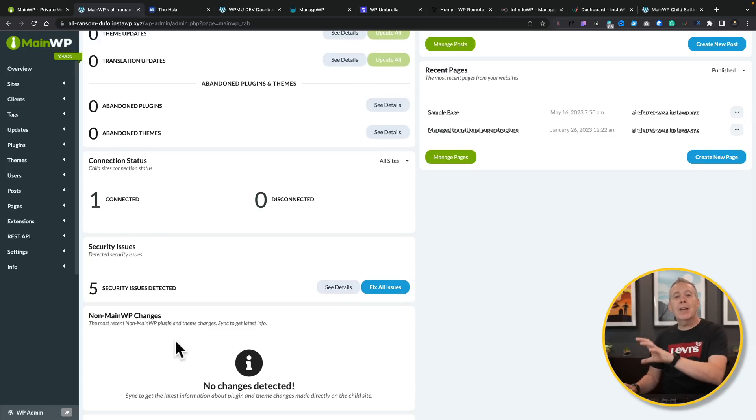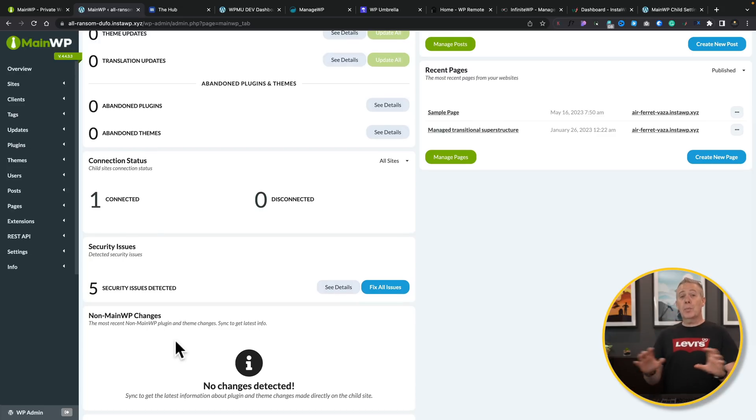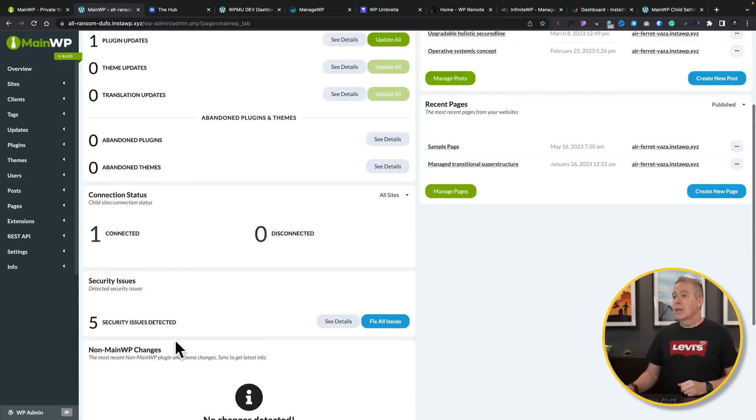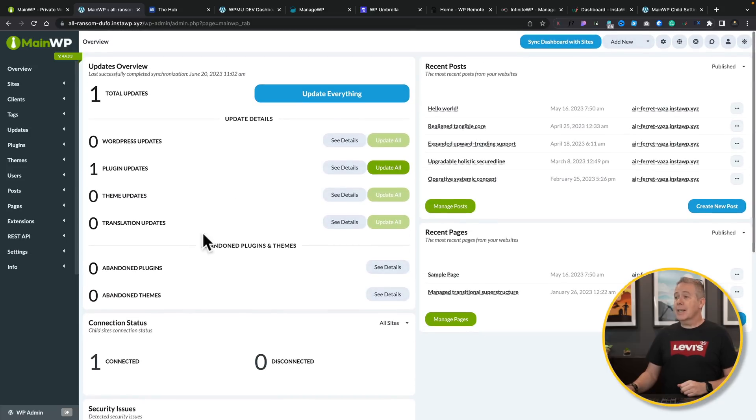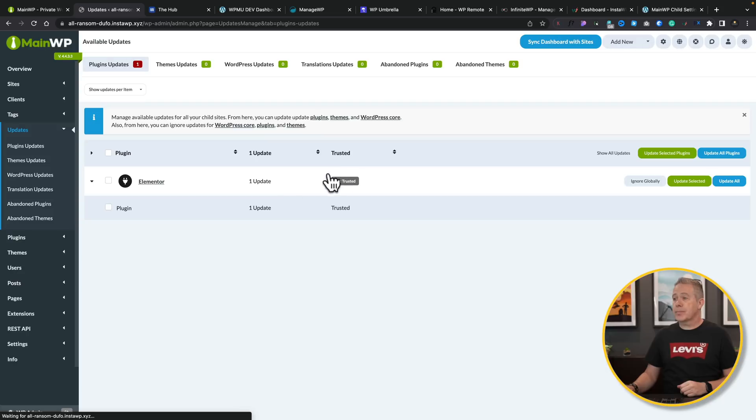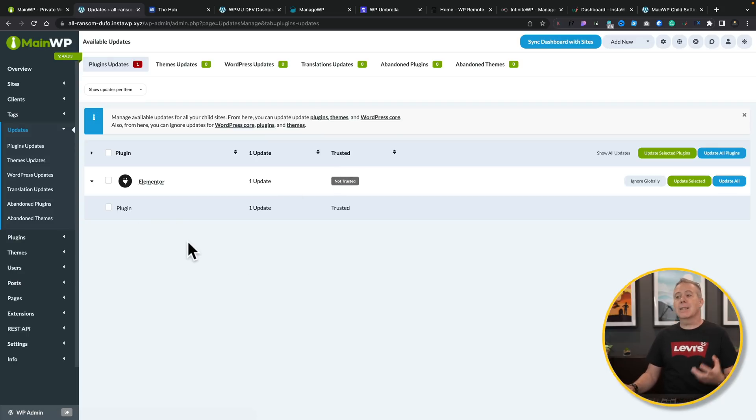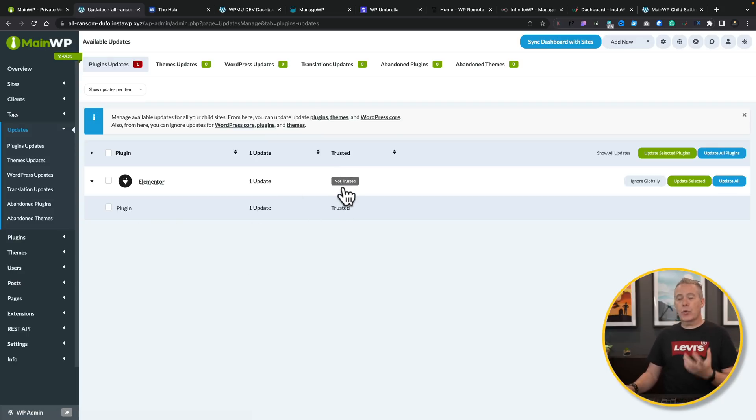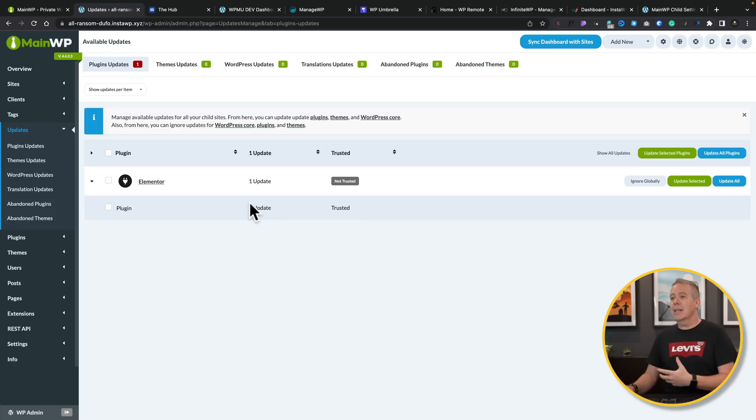And this is a plain old vanilla install of MainWP. No plugins, no add-ons installed on this at all. So let's go ahead and take a look at the plugin. Let's go and say, see details. This will now show us what plugin or plugins need to be updated, whether they're trusted plugins, how many updates are there, and so on.